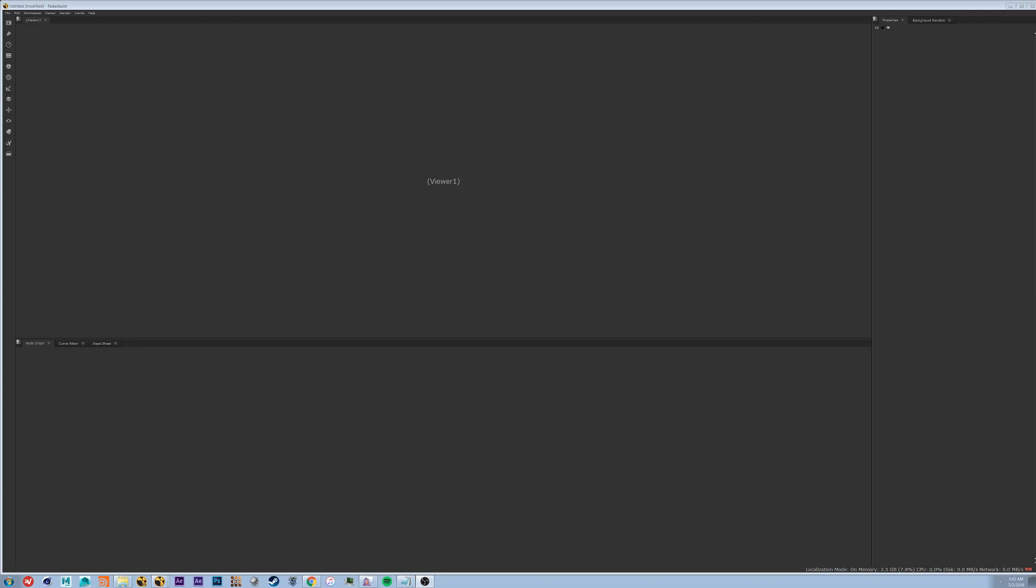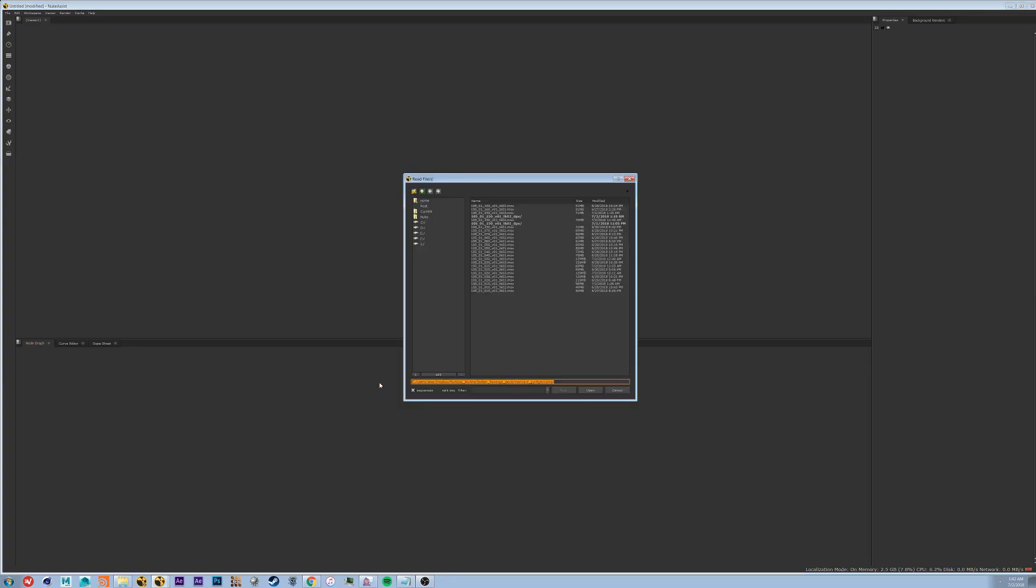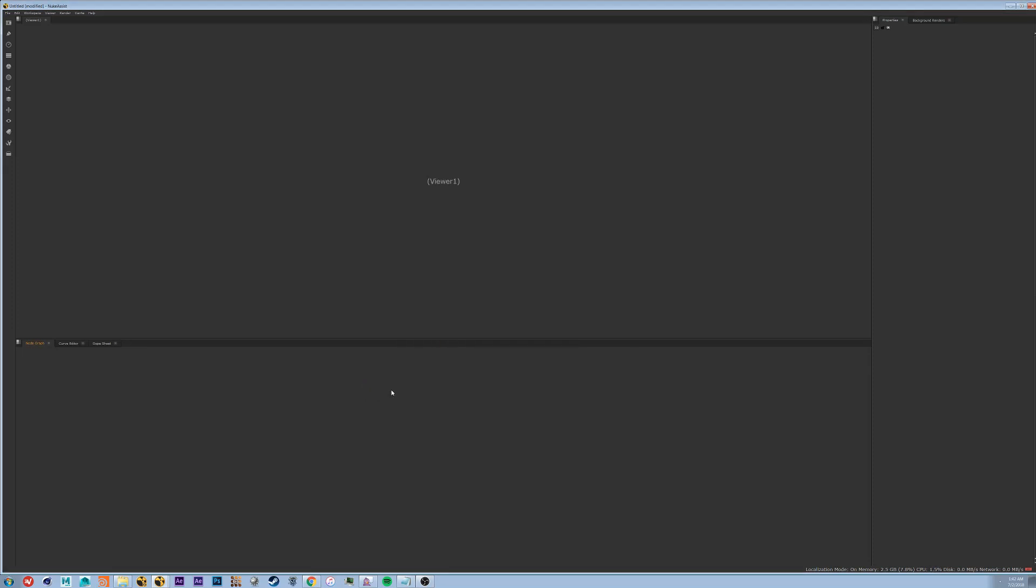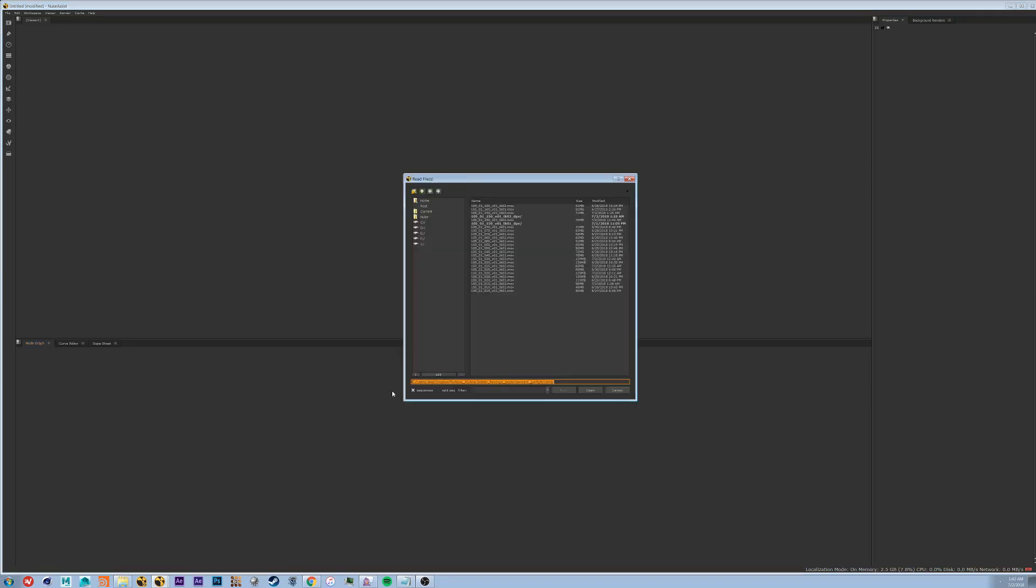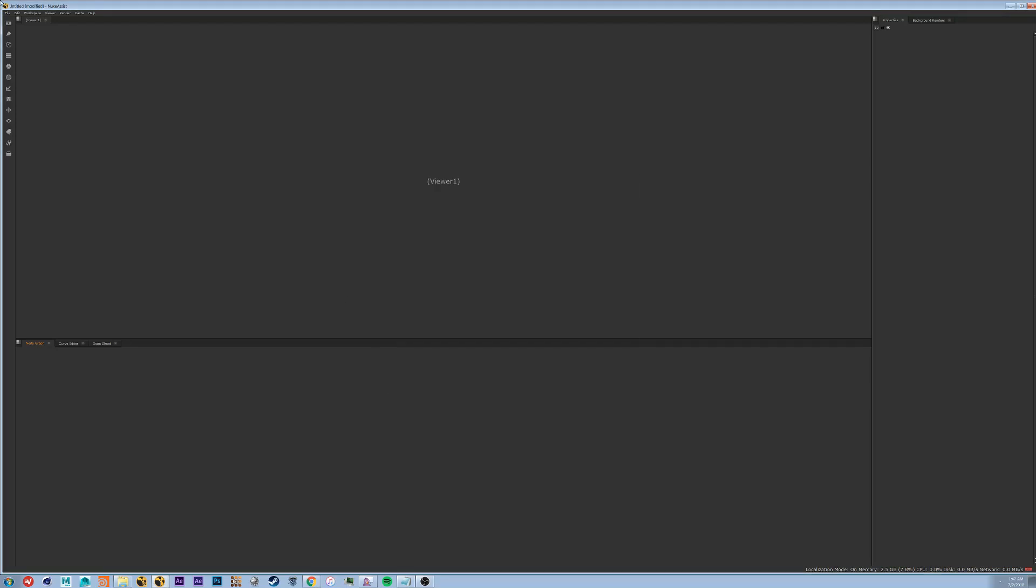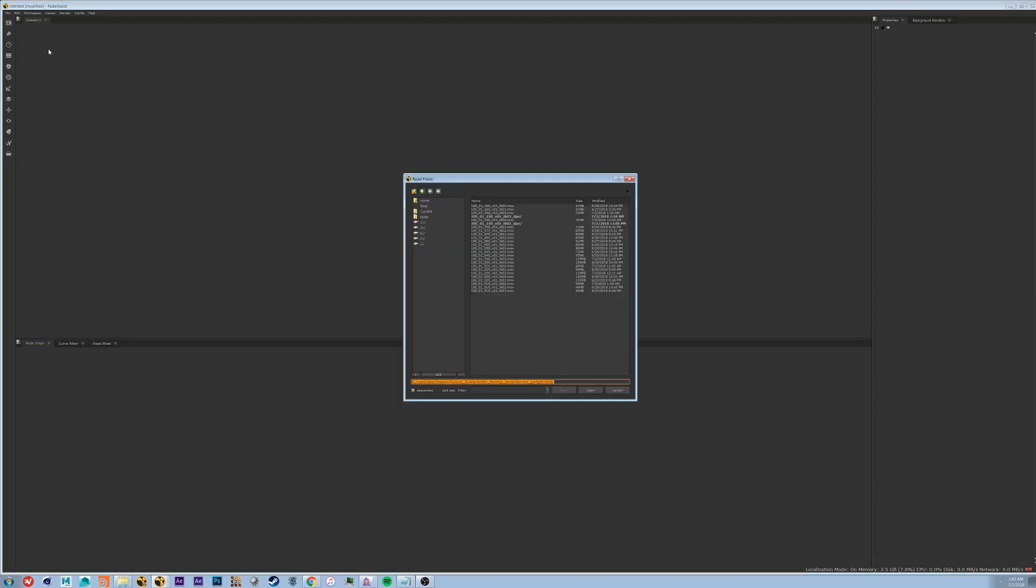To start, we're going to import our footage. To do this we're going to put down a read node. A read node can be put down a couple different ways. You can either hit tab, type in read, you can hit R which brings up read, or you can go to this dropdown menu up here and hit read.